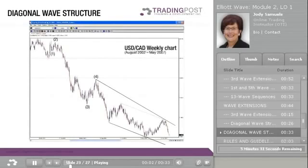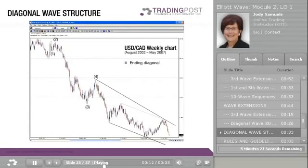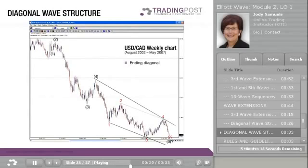Here is an example of an ending diagonal triangle in the weekly U.S. dollar Canada from August 2002 to May 2007. Notice that all of the legs appear to be three waves, Wave 3 is not the shortest wave, and Wave 4 overlaps the end of Wave 1. The ending diagonal, although not complete at this time, will likely signal the trend reversal in the U.S. dollar Canada. Notice also the boundary lines converge as well.